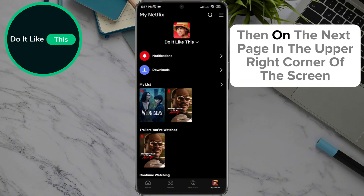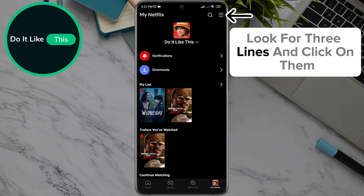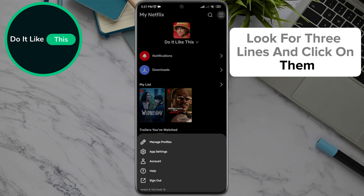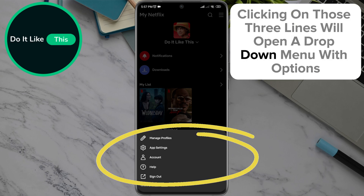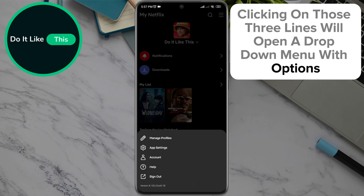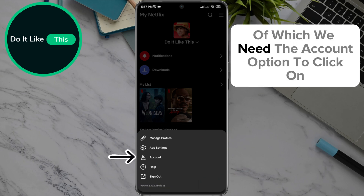Then, on the next page, in the upper right corner of the screen, look for three lines and click on them. Clicking on those three lines will open a drop-down menu with options, of which we need the Account option to click on.